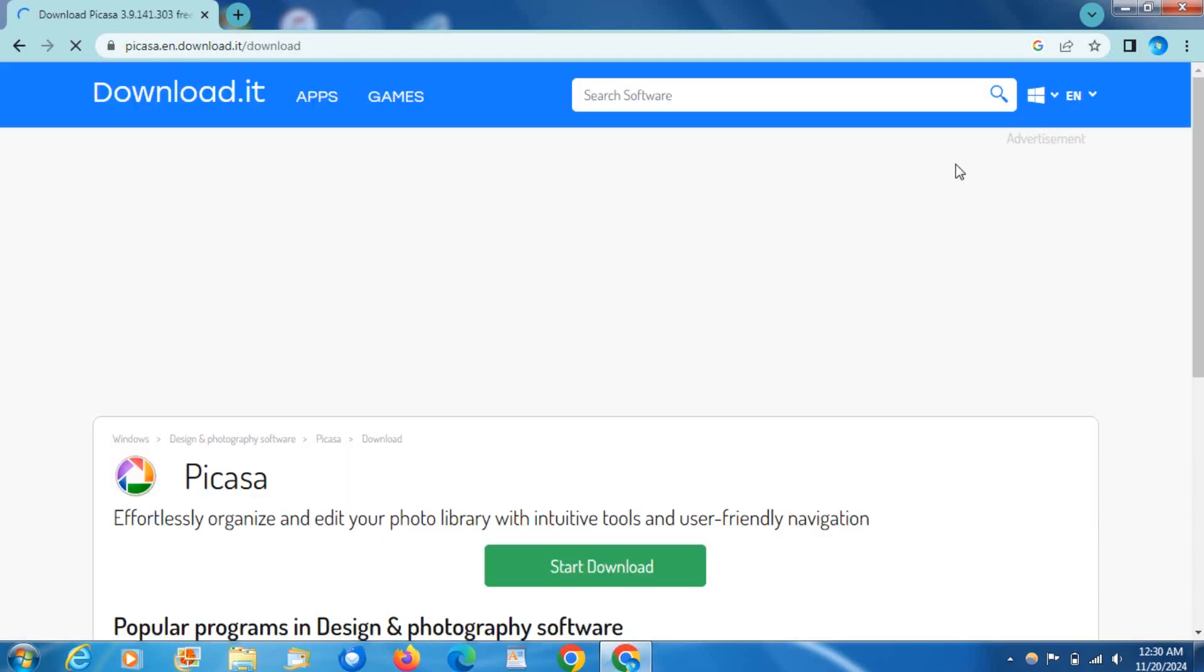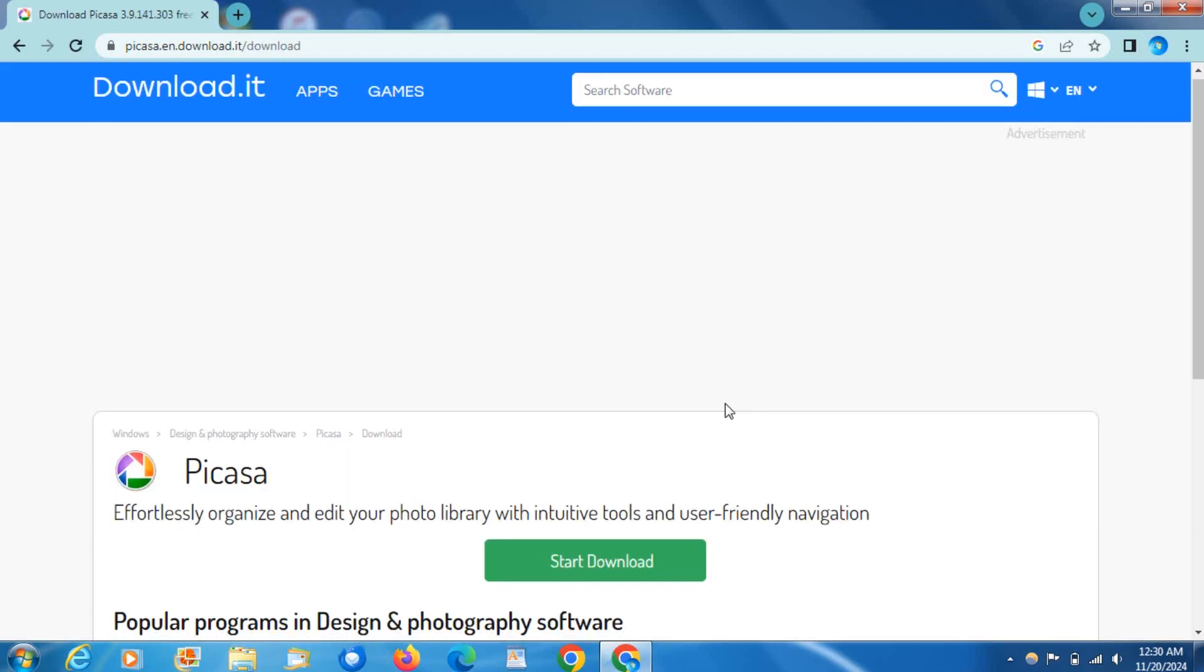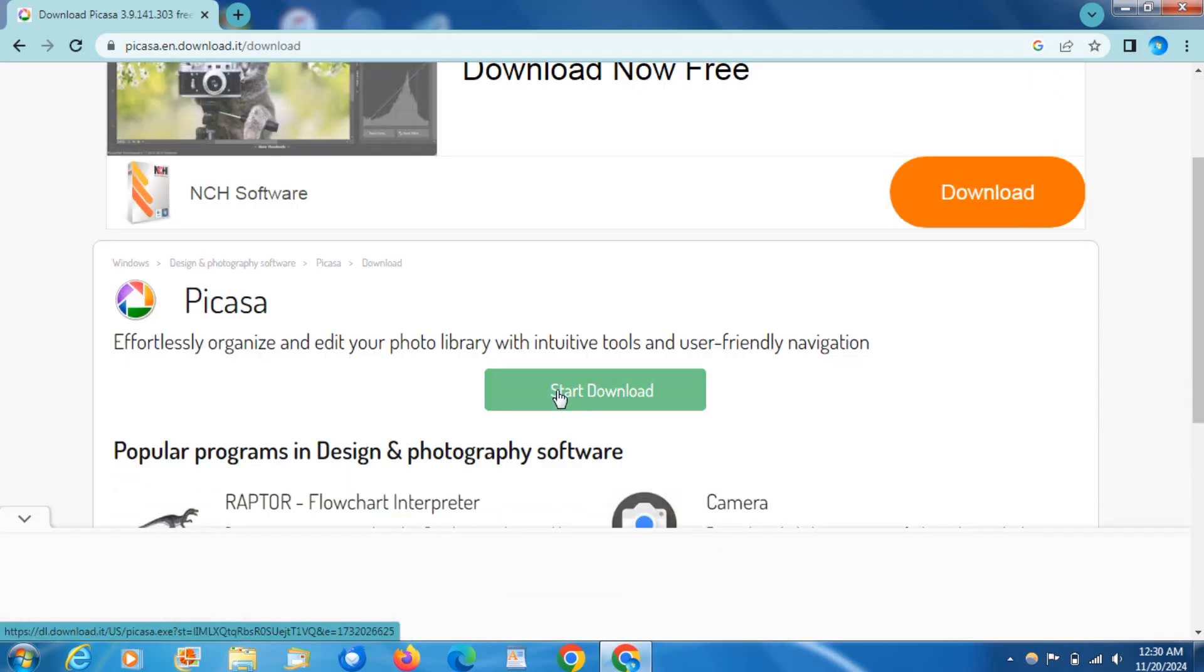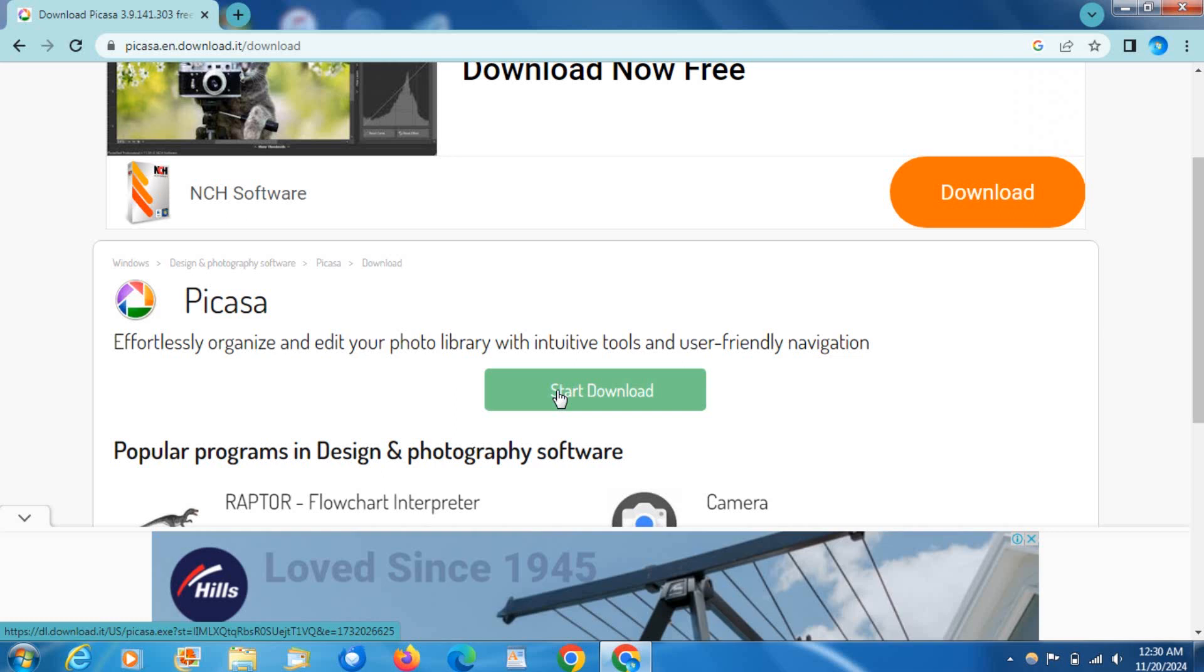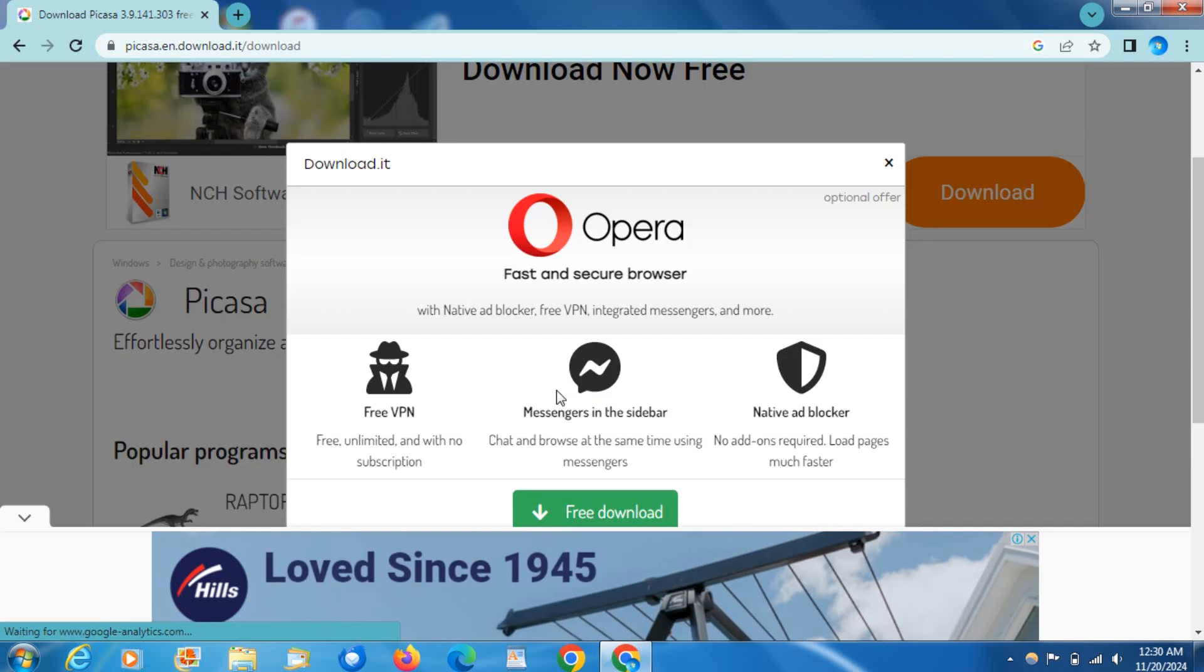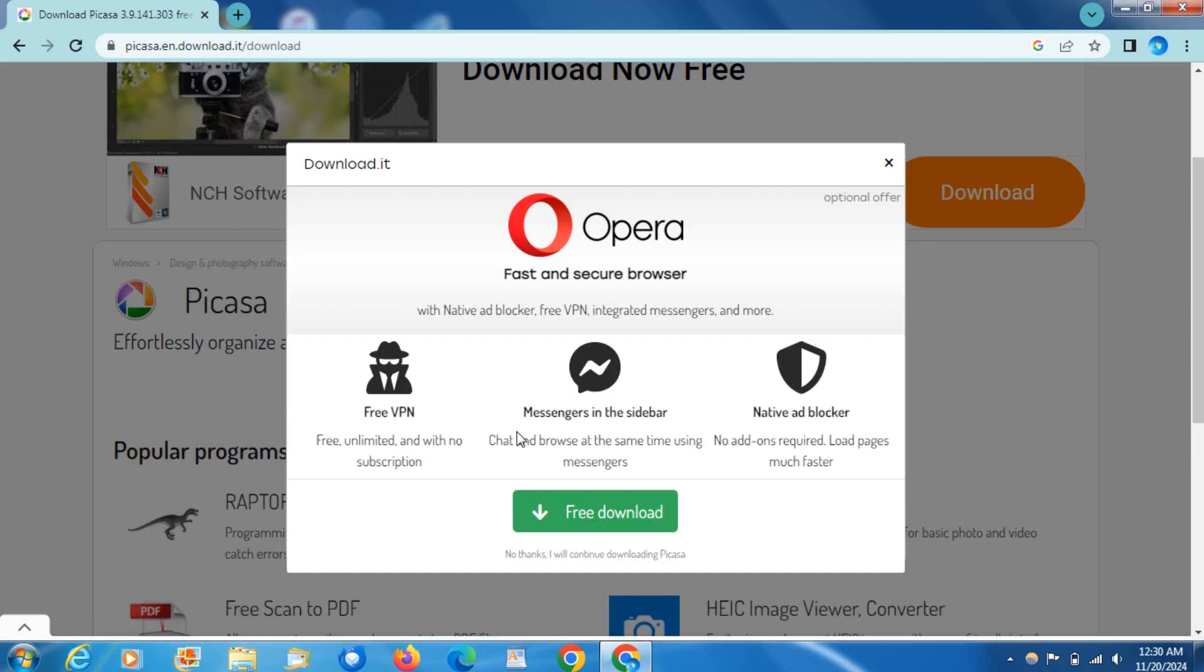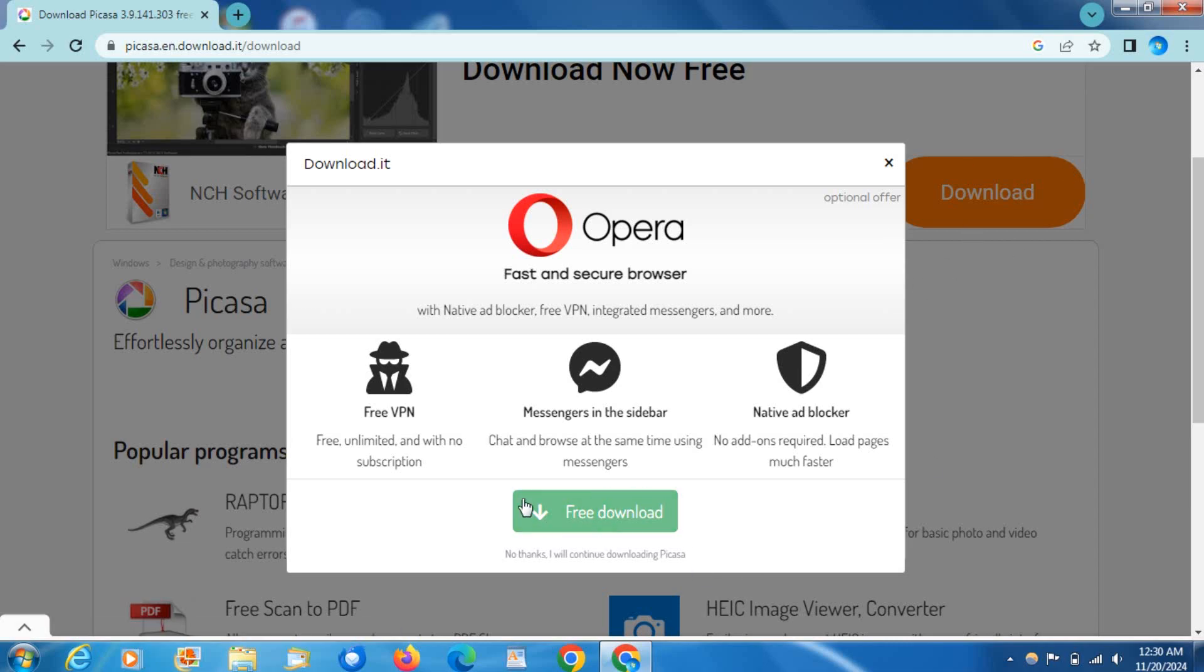Close the ad in the top right there, and then go ahead and click on the start download button. And minimize this ad. Don't click on any of the ads or anything like that, that's not what you're actually downloading. And don't download Opera GX, you don't want that. Go ahead and just click no thanks, I'll continue downloading Picasa.